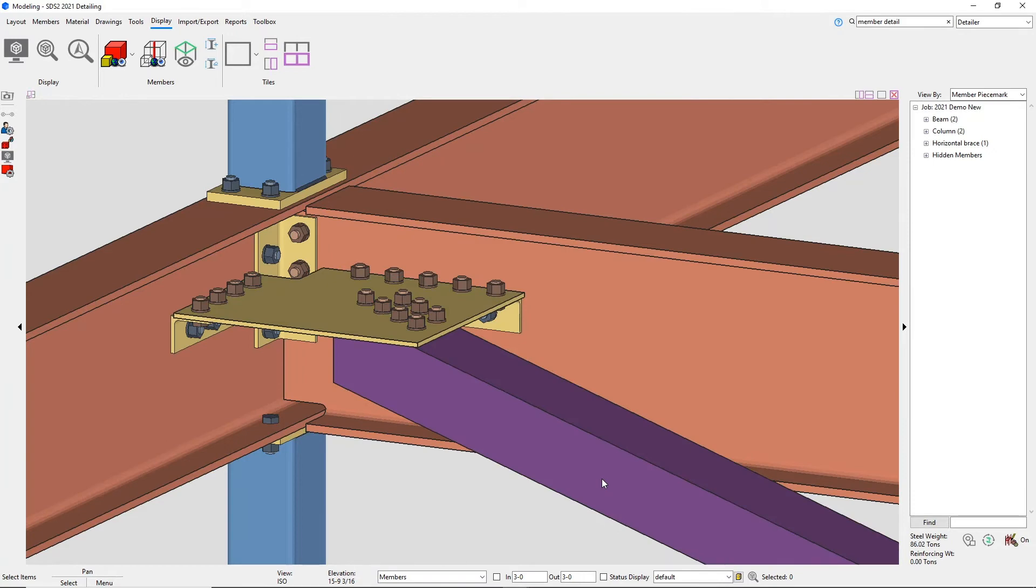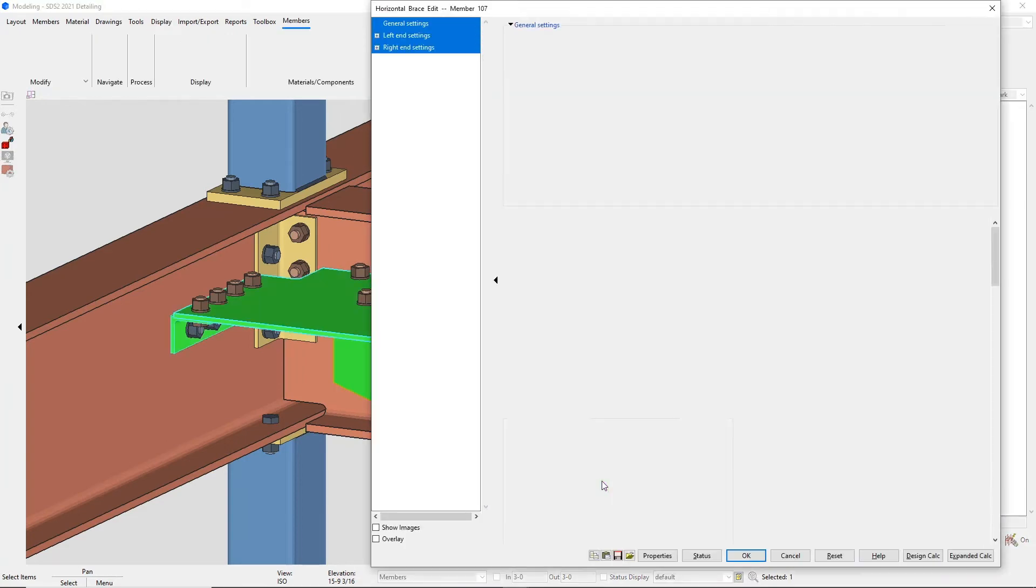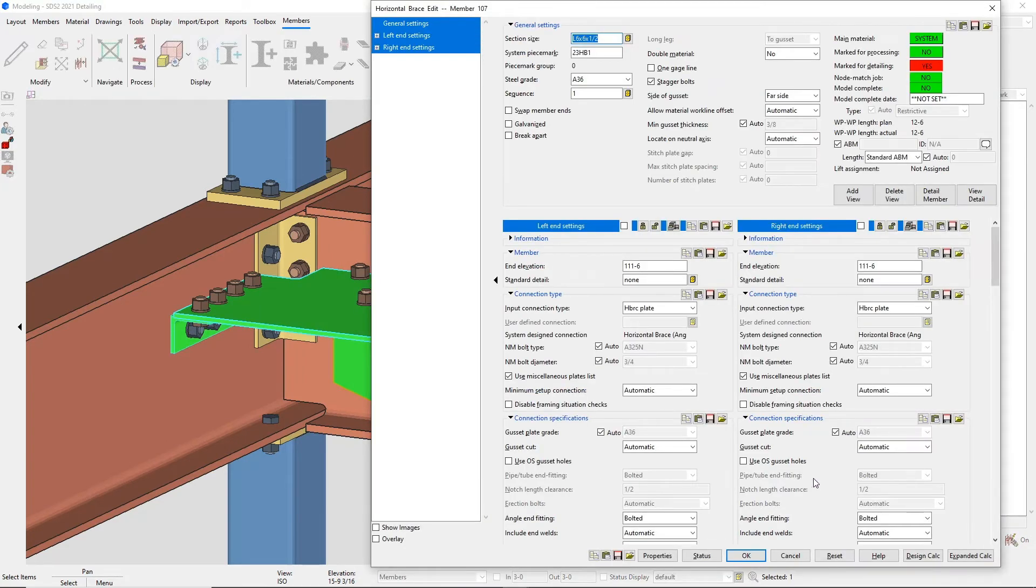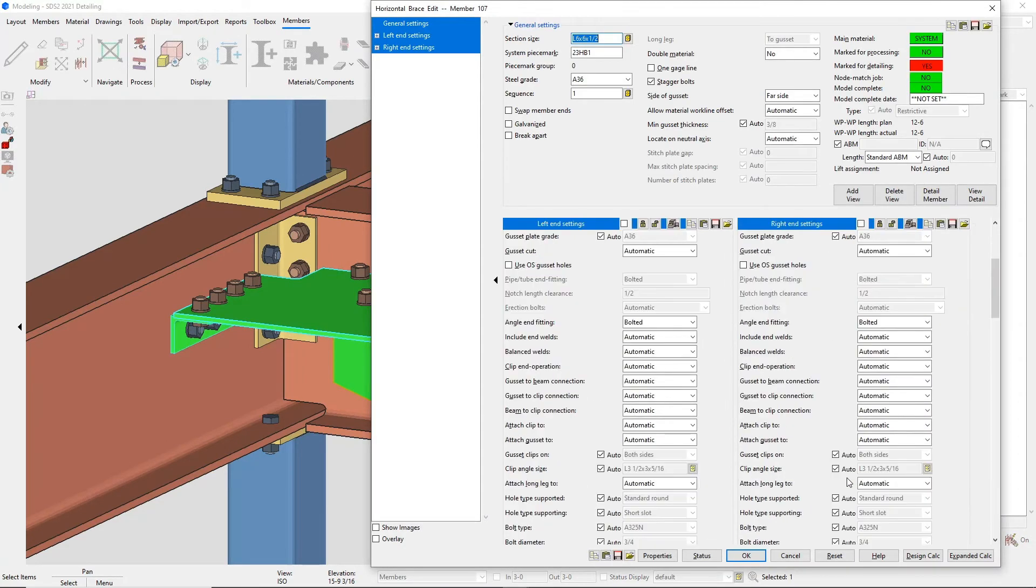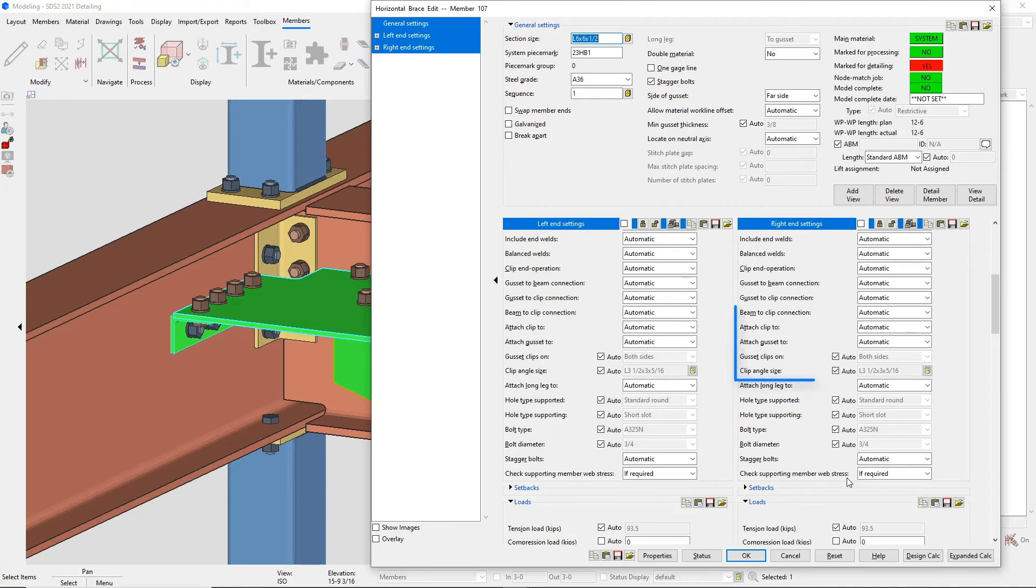These can also be controlled on a case-by-case basis in your member edit screen, the connection specifications.